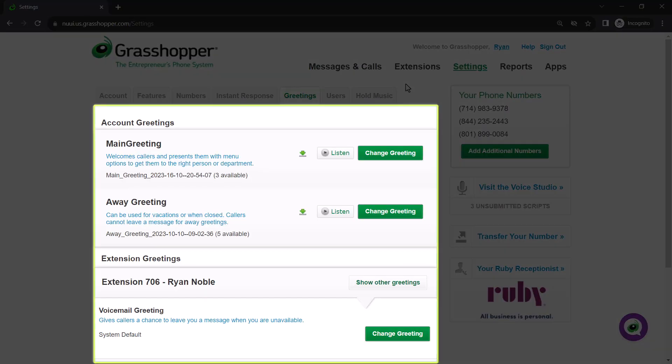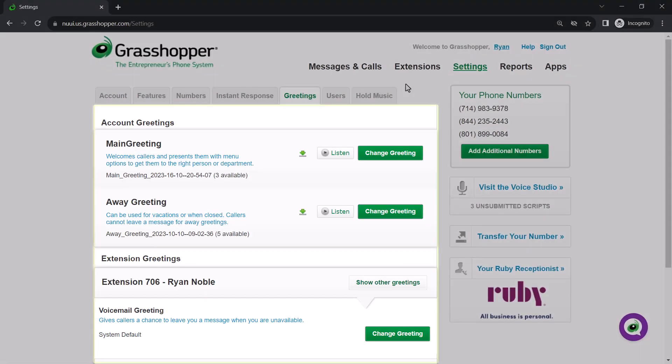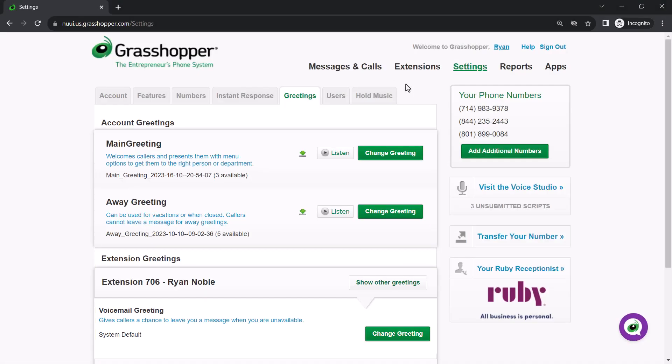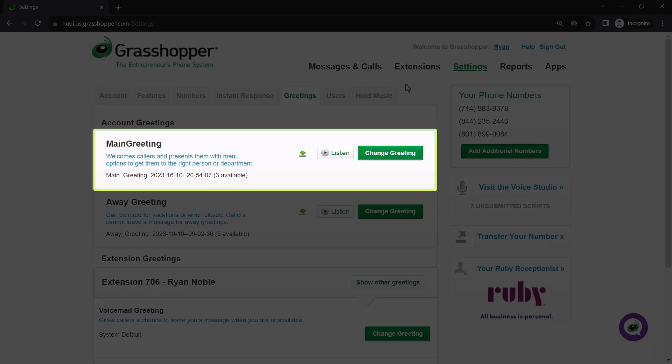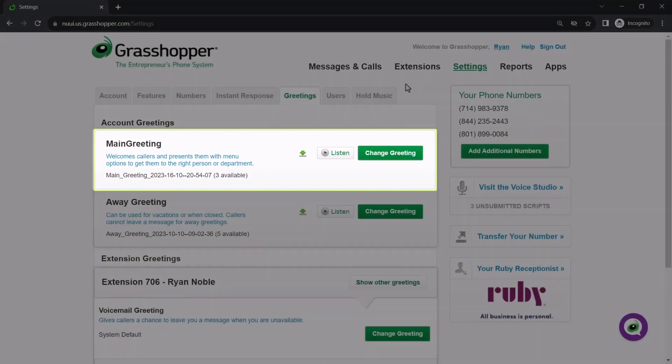Here are your greetings. Greetings like the main greeting, call forwarding greeting, voicemail greeting, and record extension name will always be played when a specific action is taken. For example, when someone calls your Grasshopper number, they will hear your main greeting. However, if you've added multiple audio files for each greeting type, you can select which one will play.